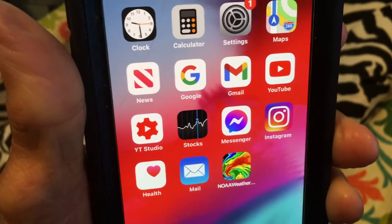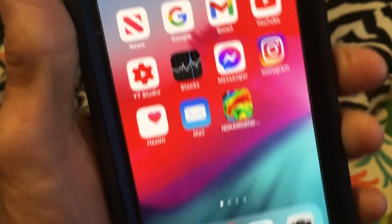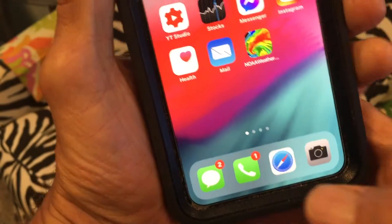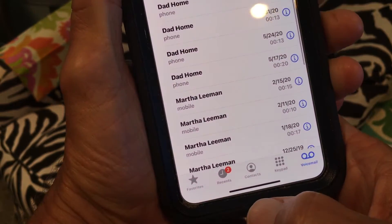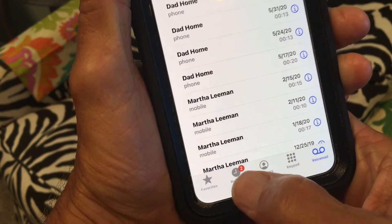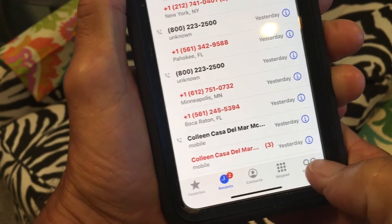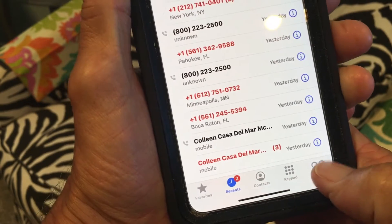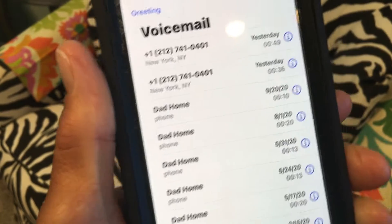This video is about how to delete voicemails when your box gets too full. Let's go to our phone, then go to Recents, and then go to Voicemail.